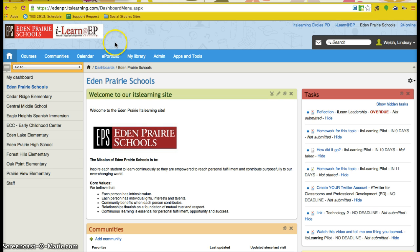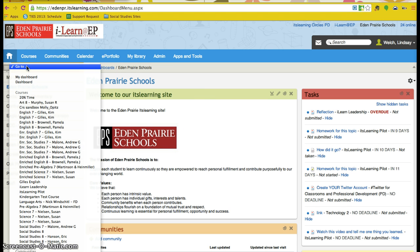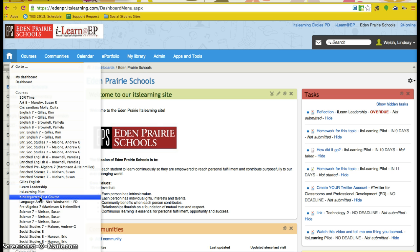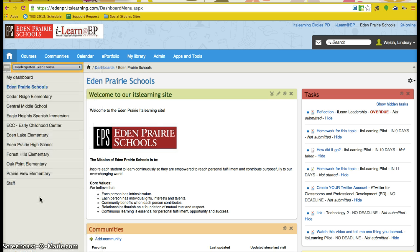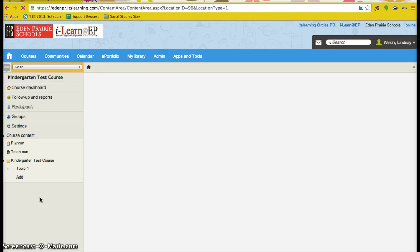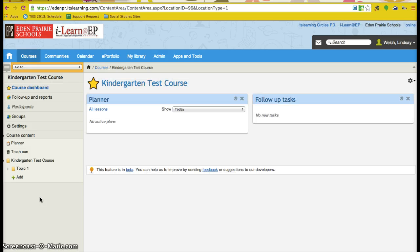Then navigate to your course. I have started on my home page, and so I am going to use this drop down menu to go to the course I wish to delete. Kindergarten test course is a course that I use just to play with, so I am going to delete it now so that it does not show up in my course list anymore.